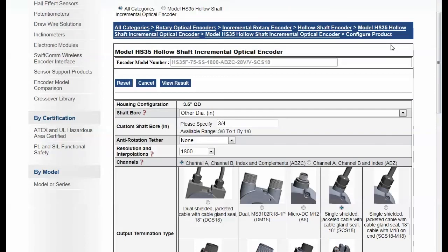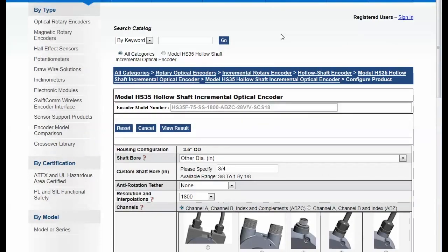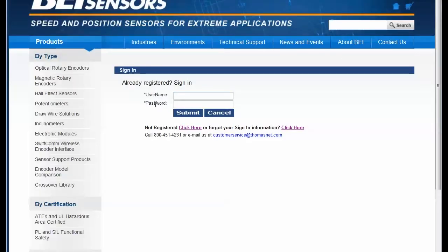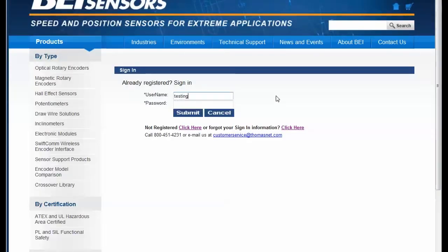Now one of the really neat things that we added into this solution is we have one configurator for the outside world. And we've also developed a private configurator, which is only available to people with a registration. So here I'm going to put in a user ID and registration.